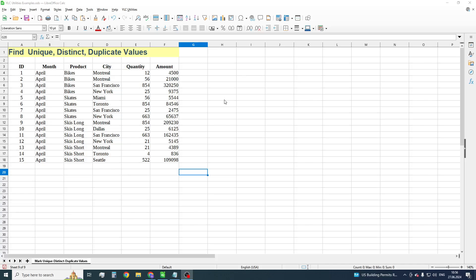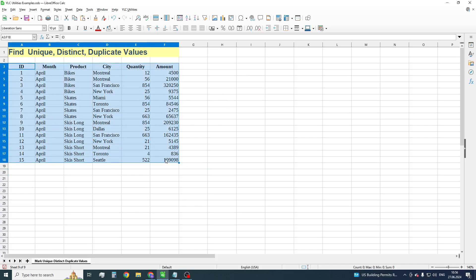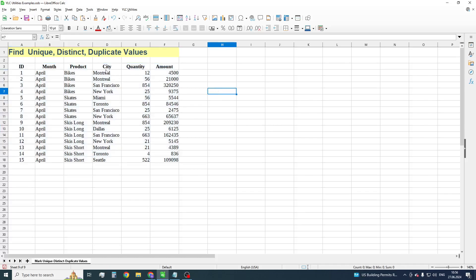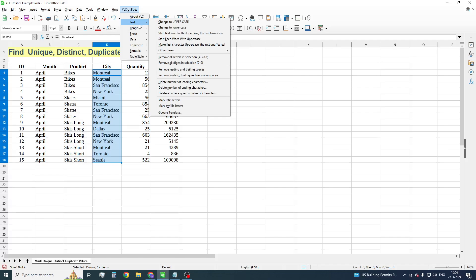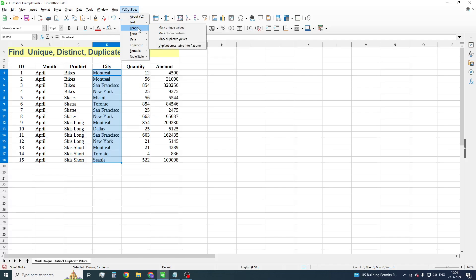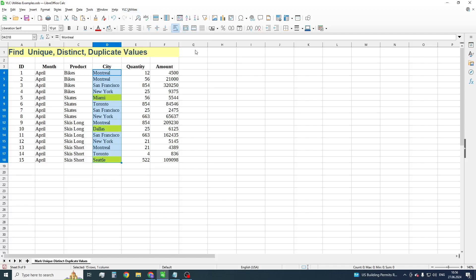We have here a pretty simple spreadsheet. Just a table with sales data and all I want to do is to find the cities where only one sale was happening. To do this, make sure the city column is highlighted. And then go to ULC Utilities, and I actually go down to Range and choose Mark unique values.